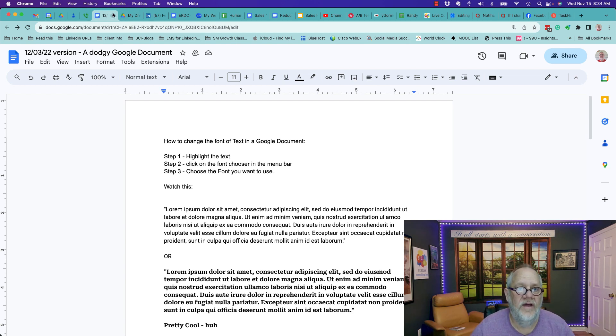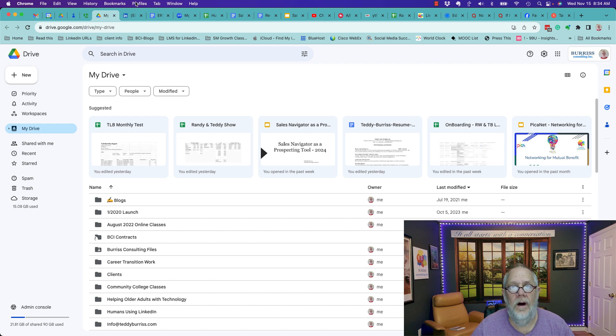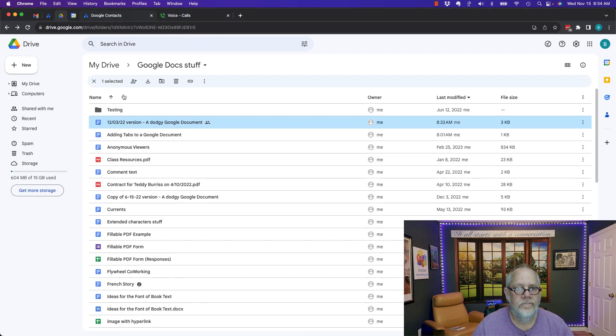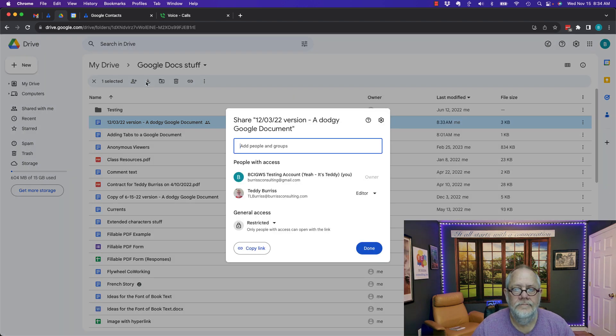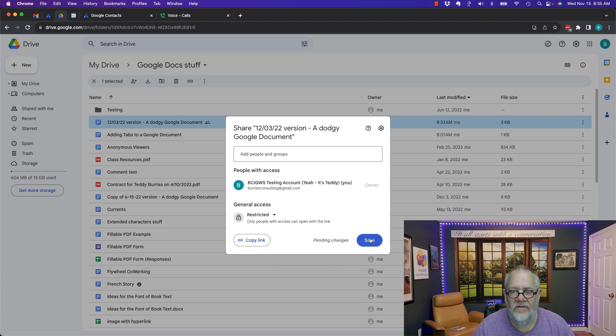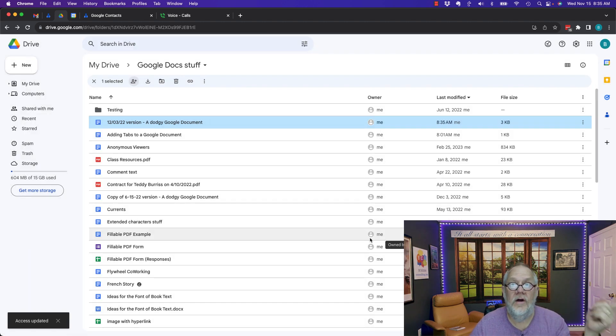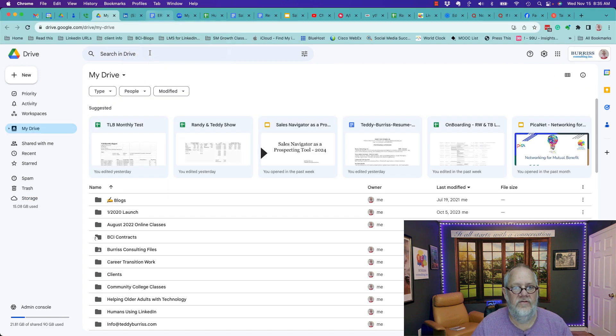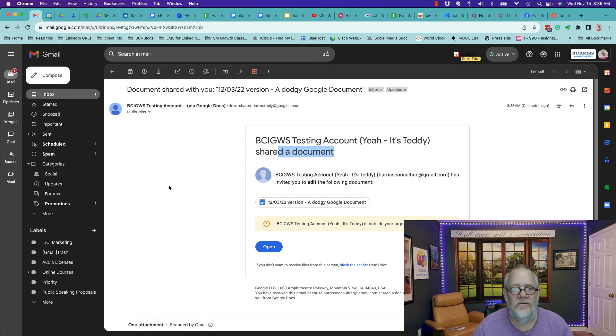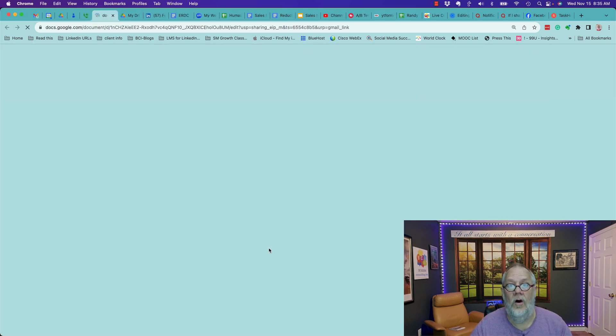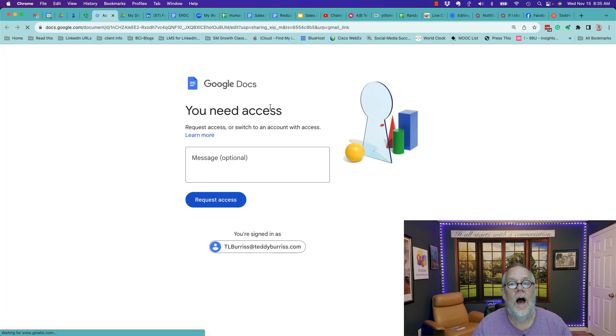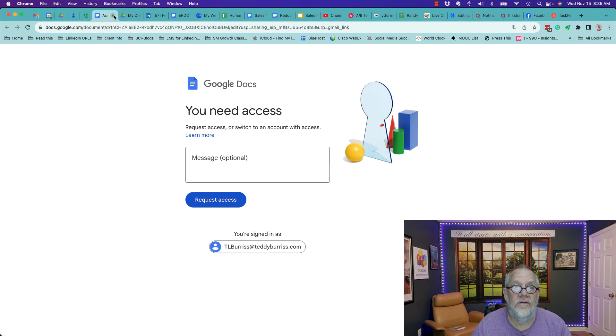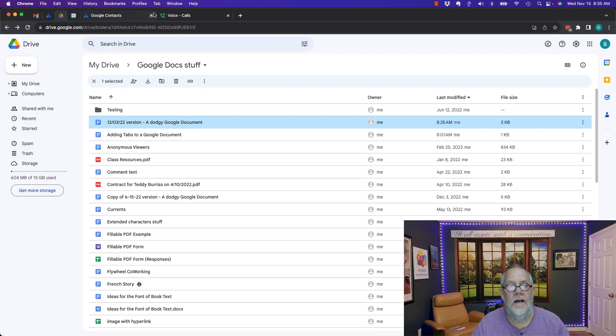Now let's close this down. Let's go back to Burris Consulting at Gmail. I'm going to take away that file. I'm going to remove his access and hit save. Let me show you what happens when I do that. I'm going to go back to TL Burris at Burris Consulting. I'm going to go back to that email. There's that email he sent me. This is where he shared it with me earlier, remember? Click open. I need access because he took it away. So you can take it away just as quickly as you gave it to him.